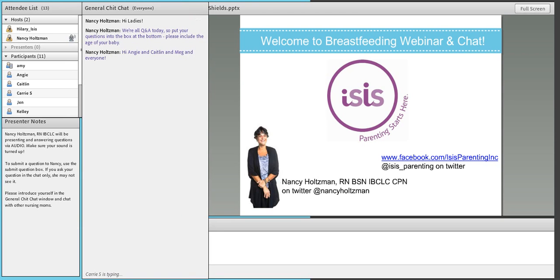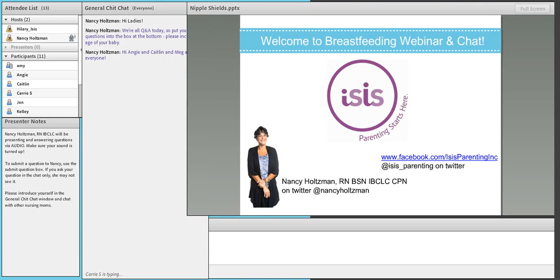My name is Nancy Holtzman. I'm a mom and baby nurse educator, board-certified lactation consultant, and board-certified in pediatrics, and I'm the mom of two older teenagers.